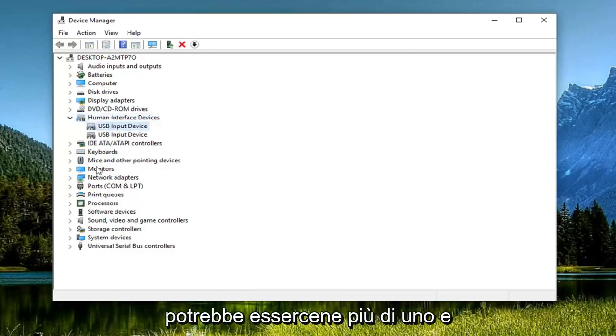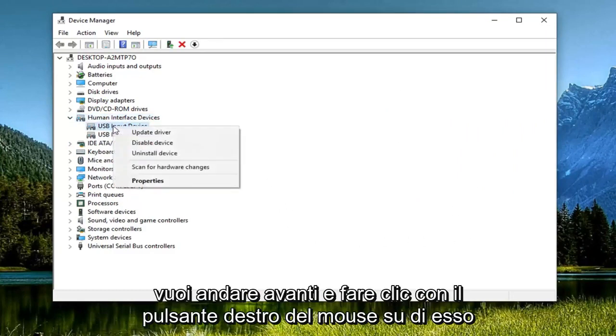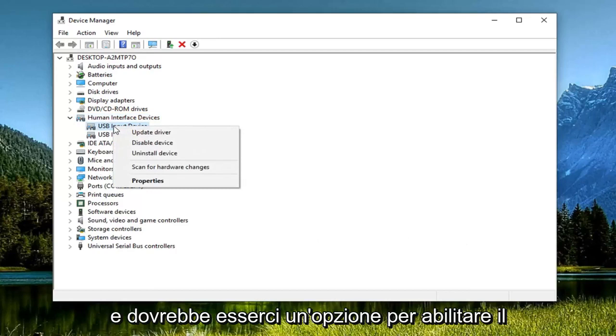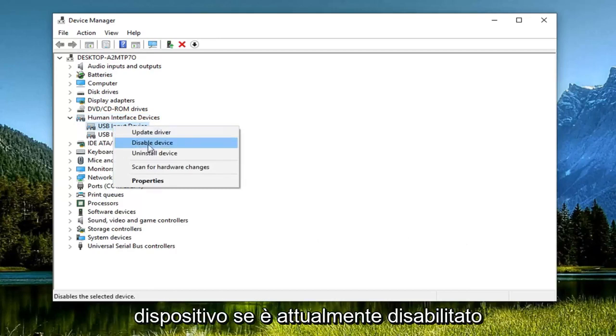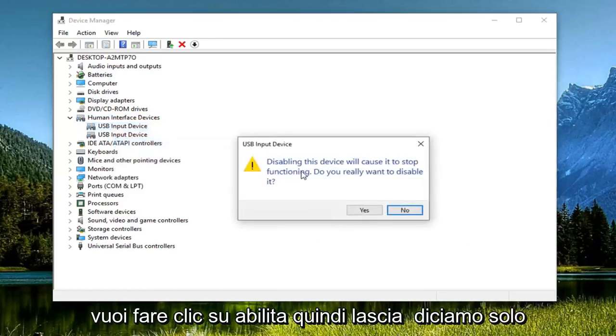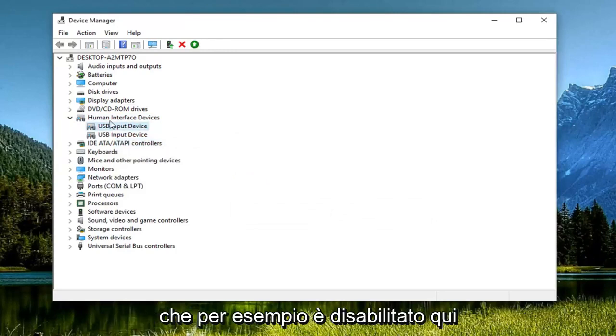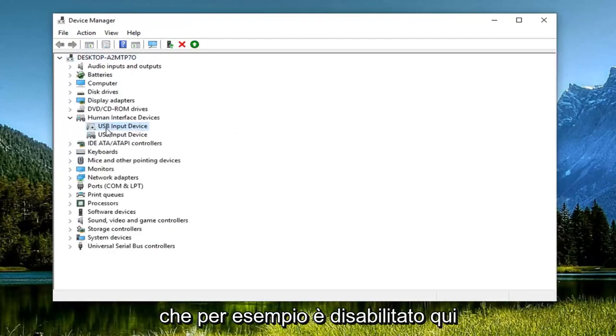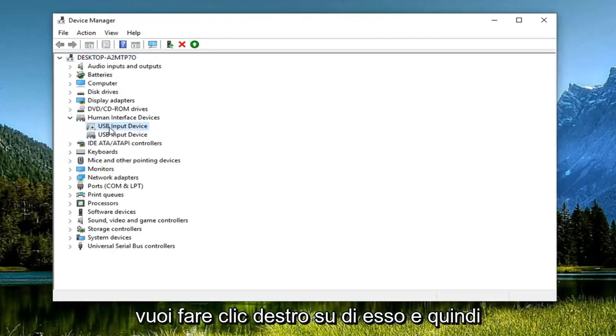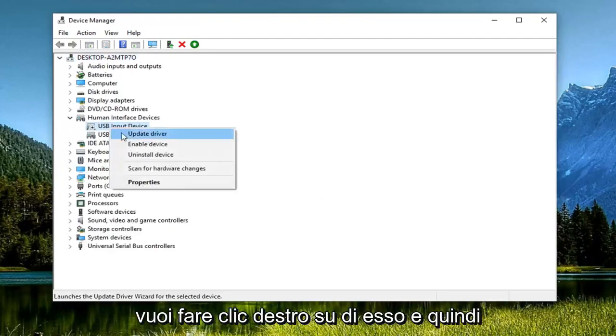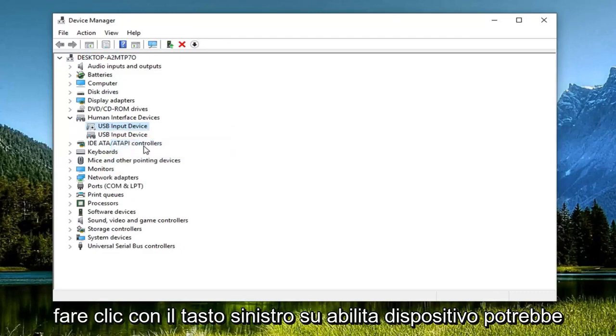There might be more than one, and you want to go ahead and right-click on it. There should be an option to enable device, so if it's currently disabled you want to click on Enable. For example, if it's disabled here, you want to right-click on it and then left-click on Enable Device.